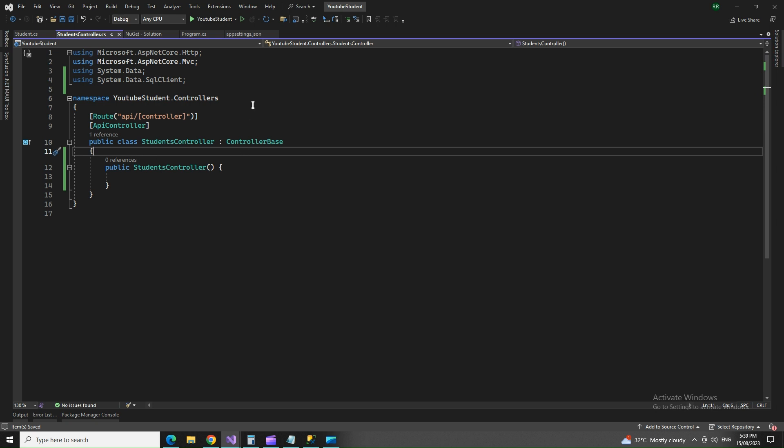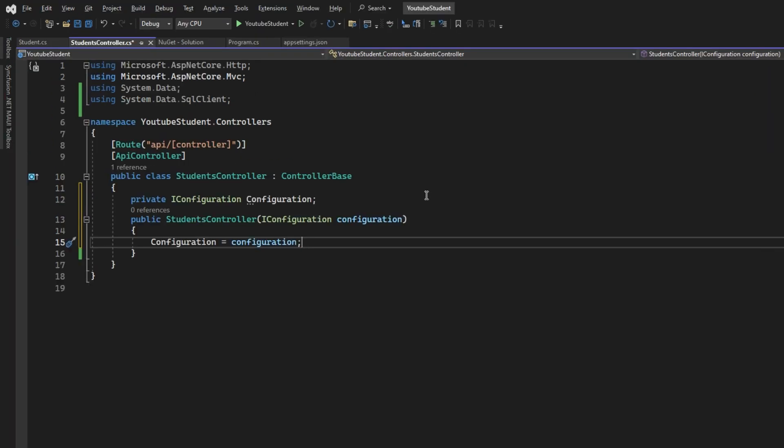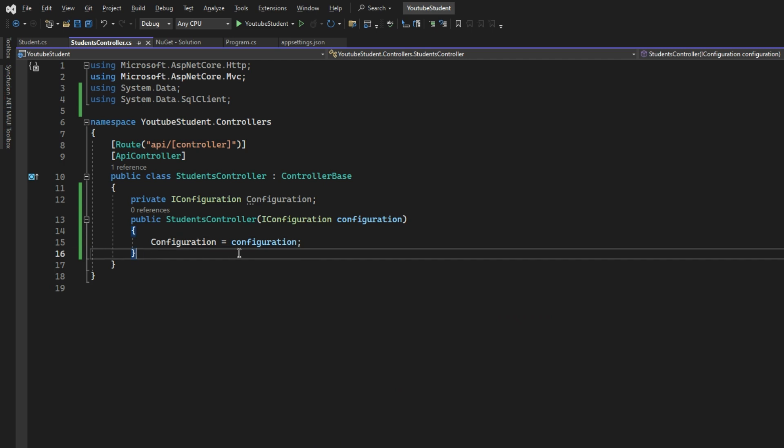The model that we created for student, now we are going to use that. The constructor - we have to use the configuration string here. Configuration equals to the configuration that we passed in the parameter.